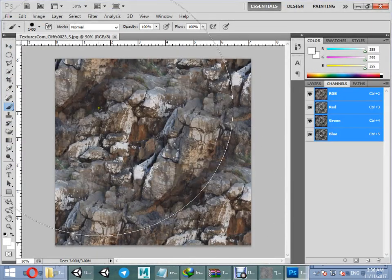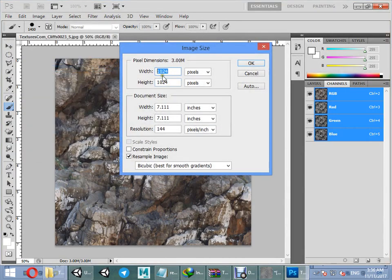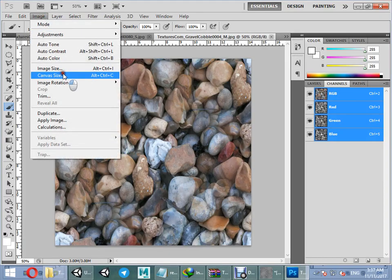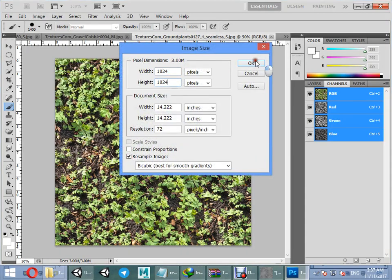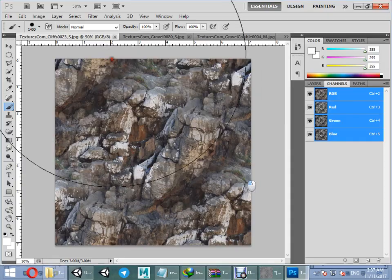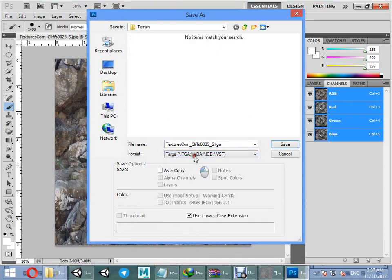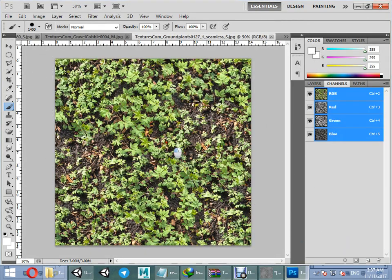The new terrain shader needs the same scale for all textures, so you must resize all textures to the same size before using them on the Lighting Box shader. You must resize all textures, then save them as TGA or PST format to have access to the alpha channel.